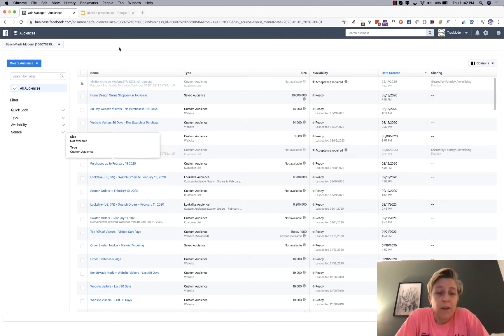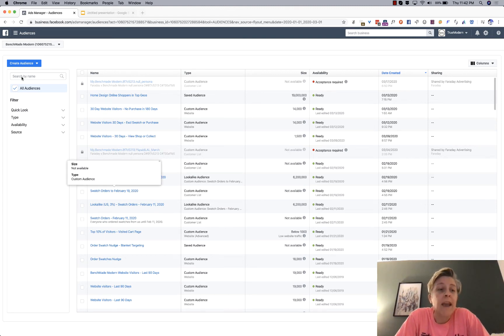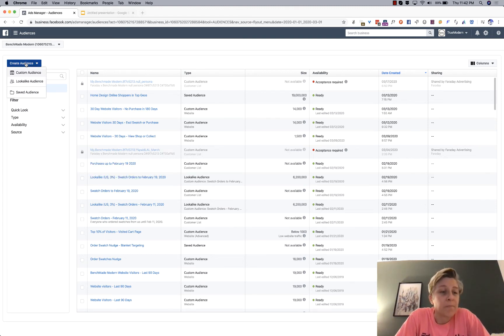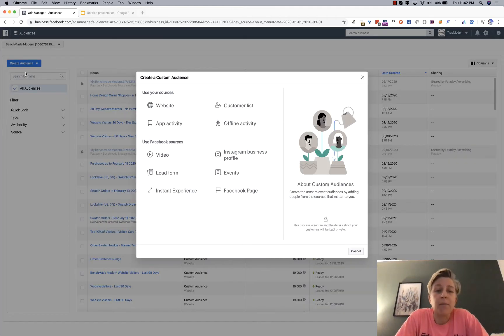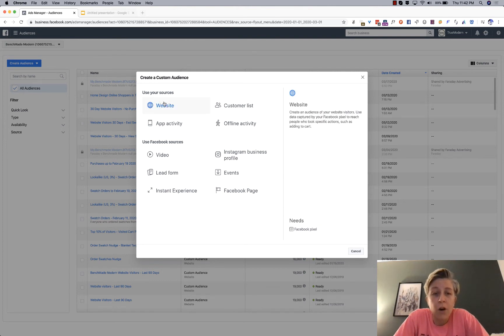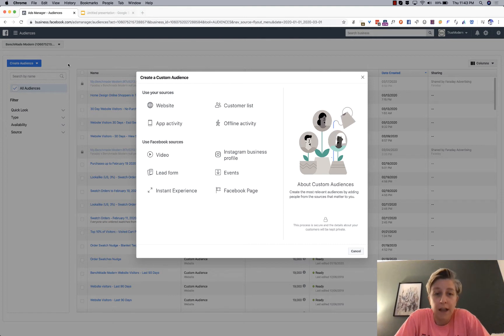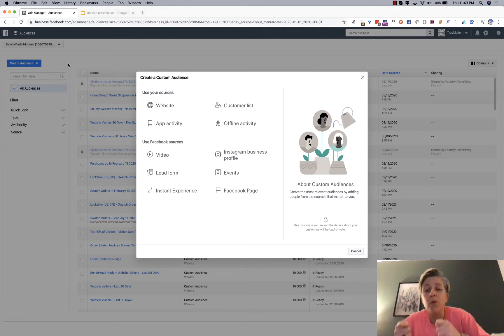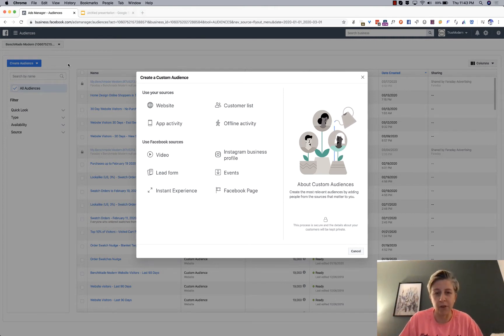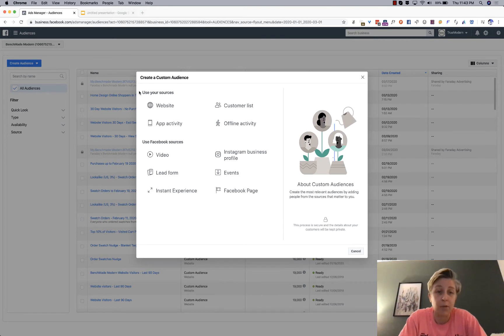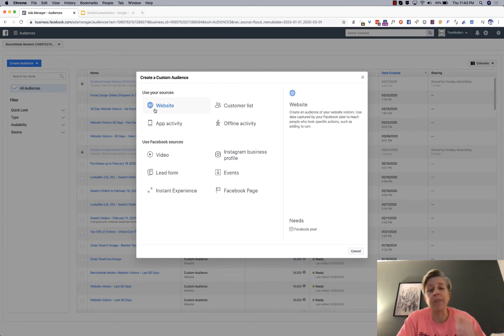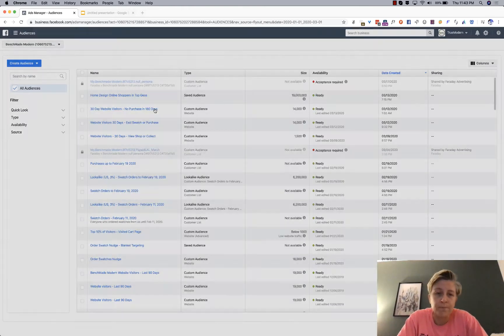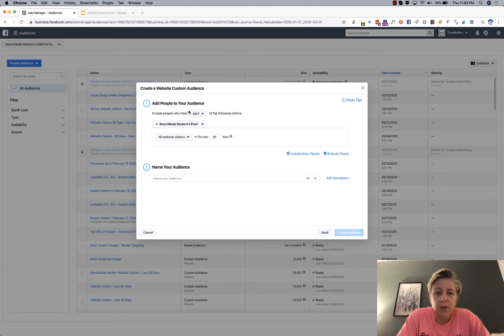By default, you get a list of all the audiences that you've created in the past. And if you don't have one, I think it's just blank. So in this case, we want to capture and market to the people who were on our website. So you want to create a custom audience, not a lookalike audience, because lookalike is people who look like the audience of your website visitors. So they have similar characteristics, whereas your actual website visitors is a custom audience.